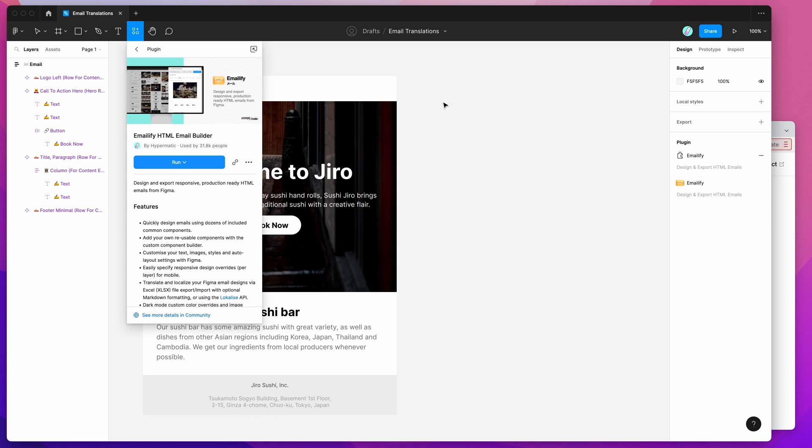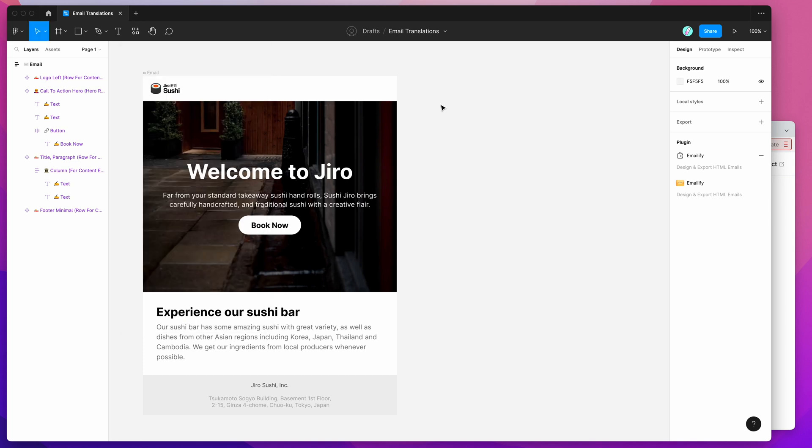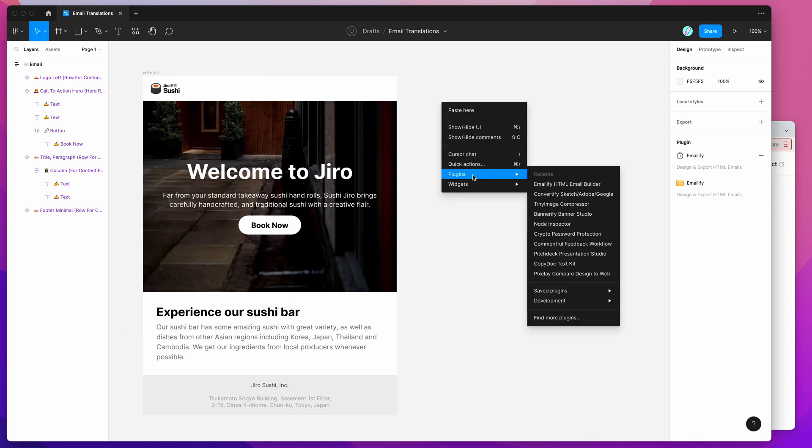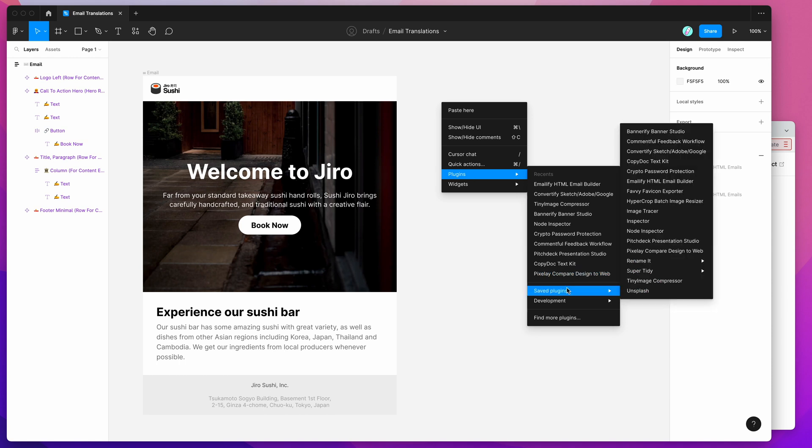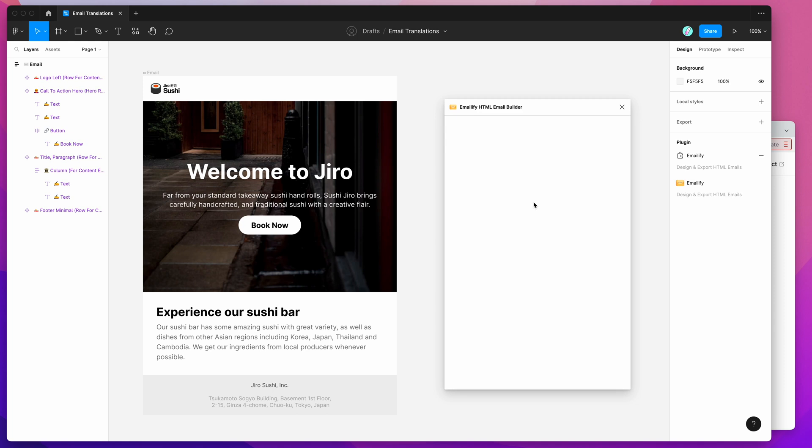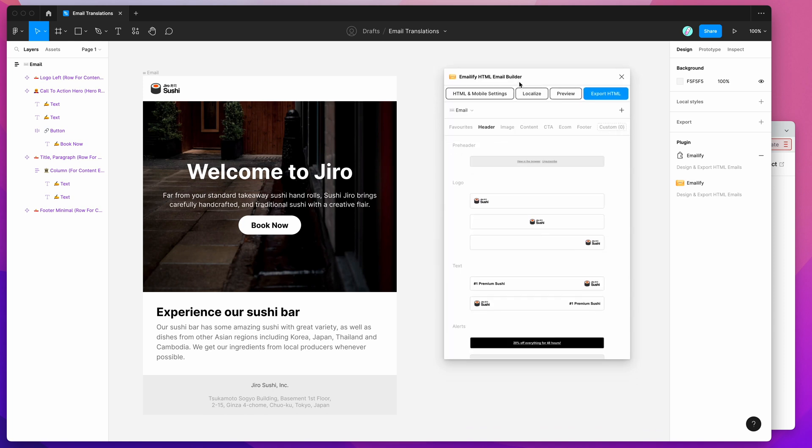I've already saved it to my plugins list, so I'm going to click on the Canvas, right click, go down to Plugins, go down to Saved Plugins, and then I'm just going to click on the Emailify option. And that's going to run the plugin that we just set up a second ago.